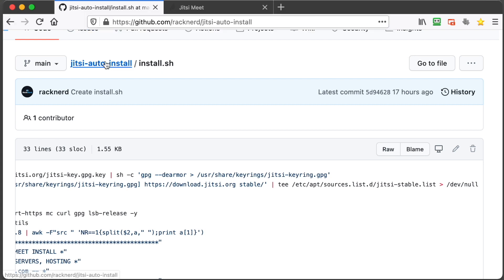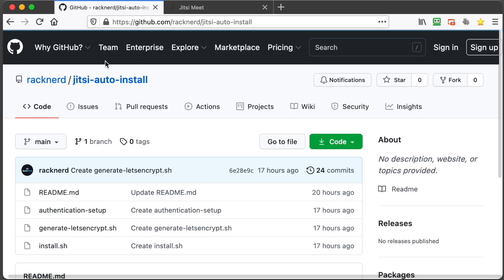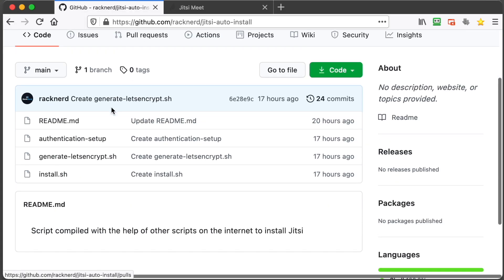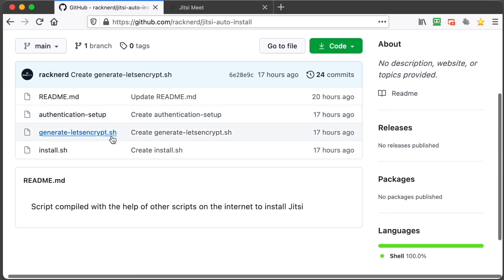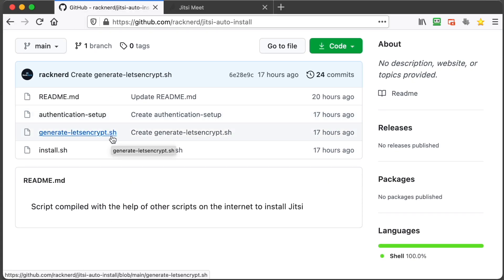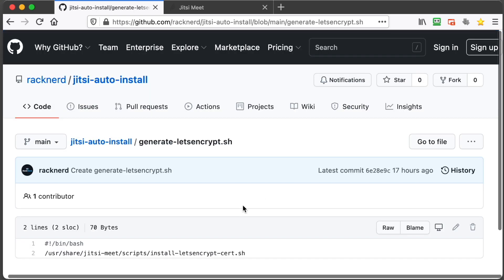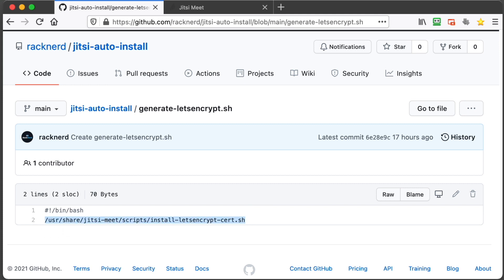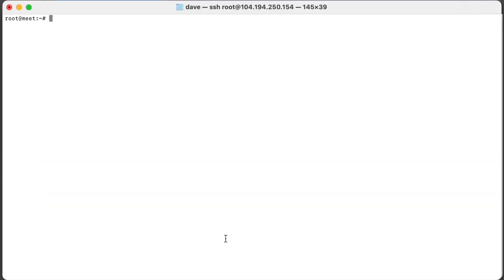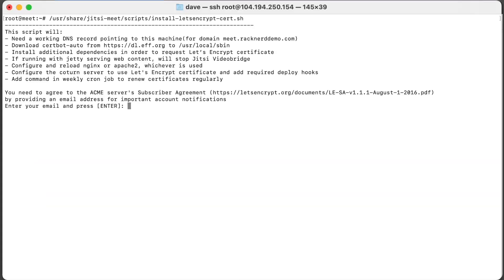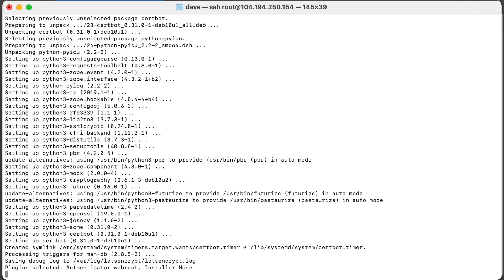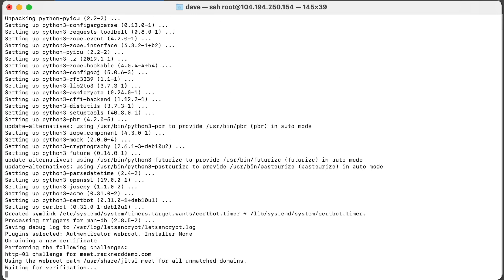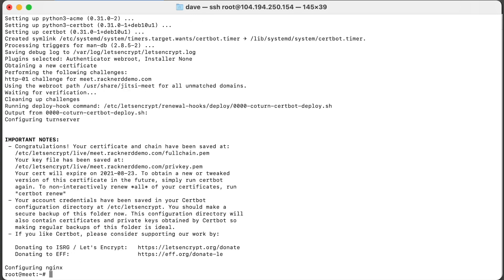So we've also got a script here that can do that. We go back to our GitHub and click on generate Let's Encrypt sh. You can download this or you can just copy this command here. We'll bring up our terminal window again and just paste that in. It's going to ask for an email address so put your email address in and hit enter.